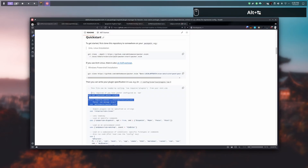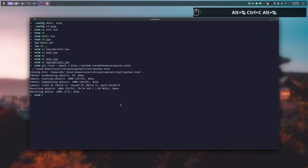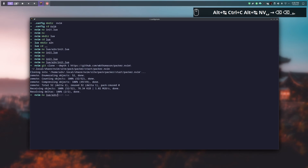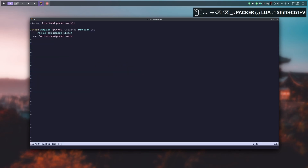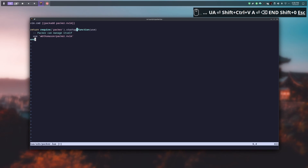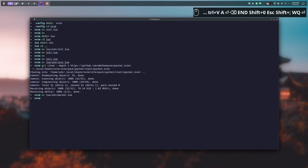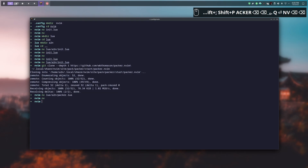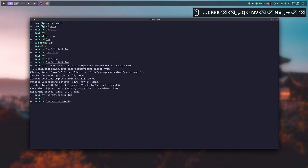Then we copy these lines and paste them under a file called packer.lua that we need to create under the lua/a2n folder. We add an end to close the function, write and close this file. Now we import this file into the init.lua file that exists under the a2n folder.